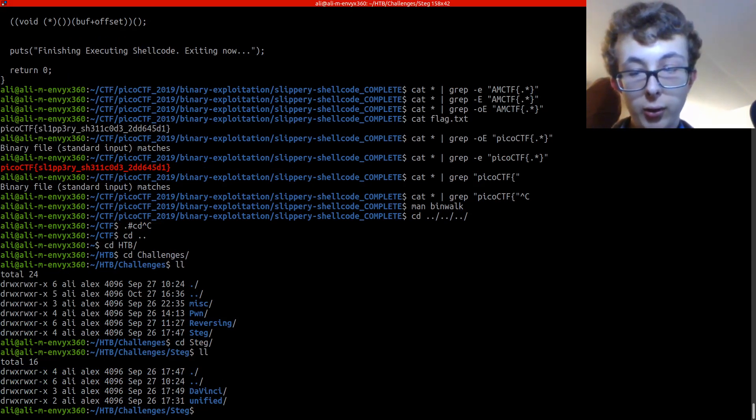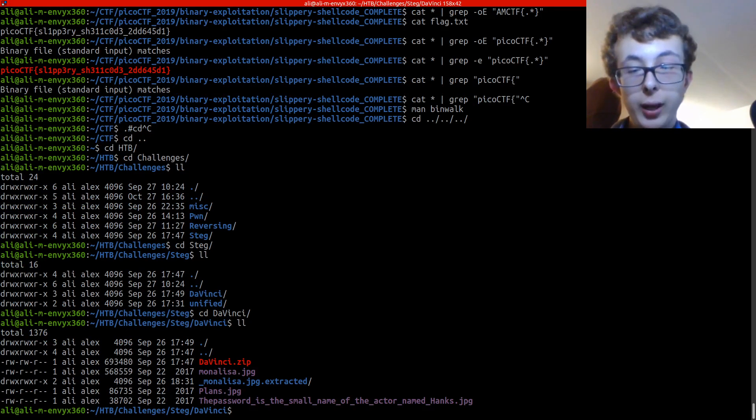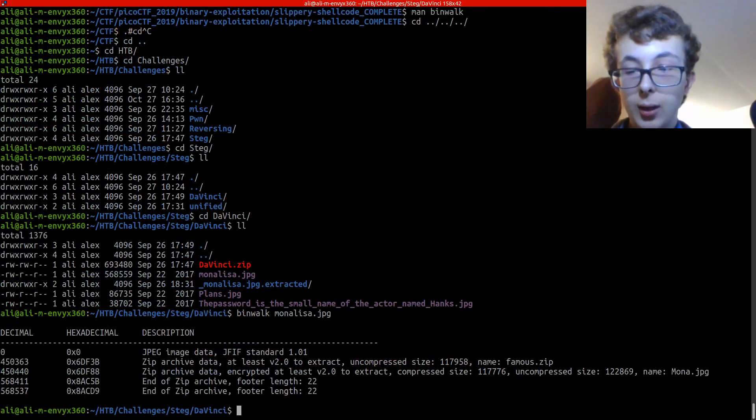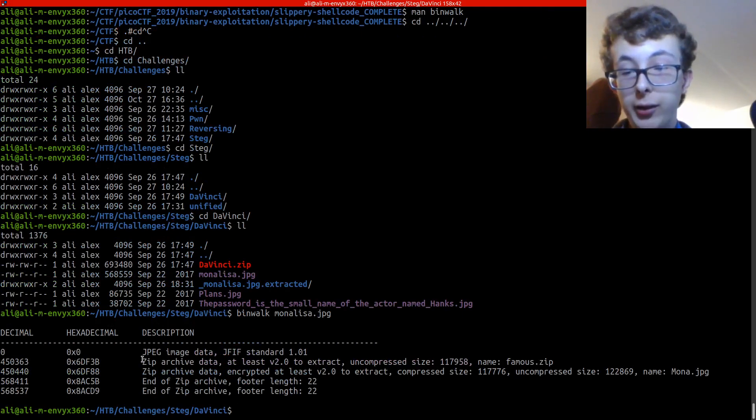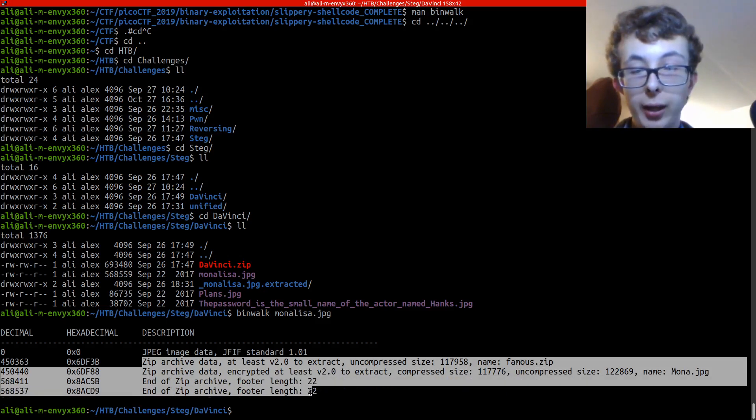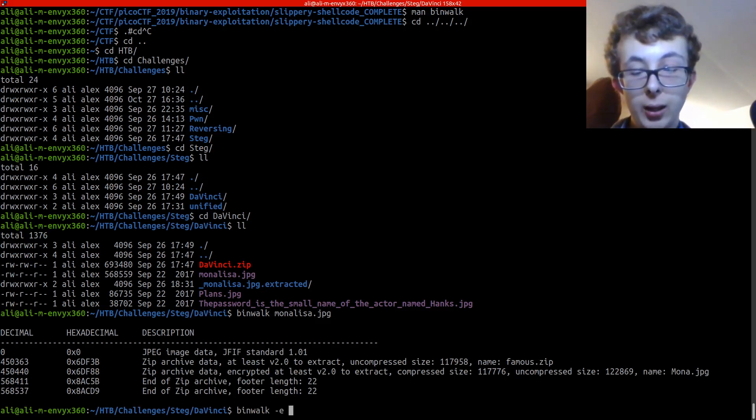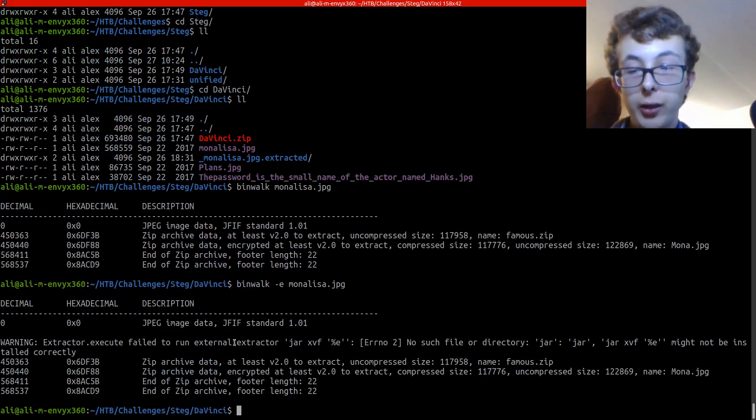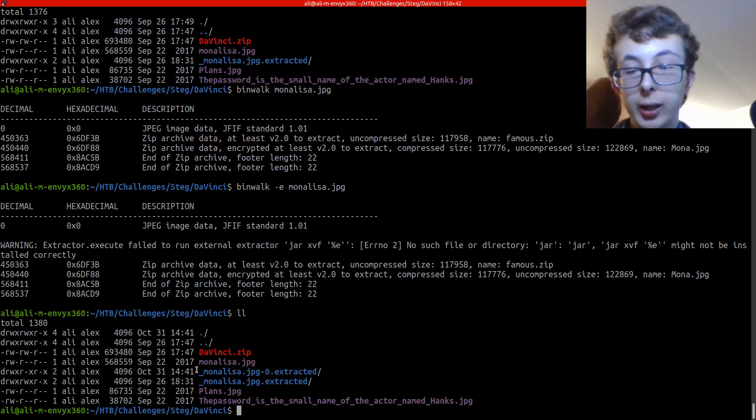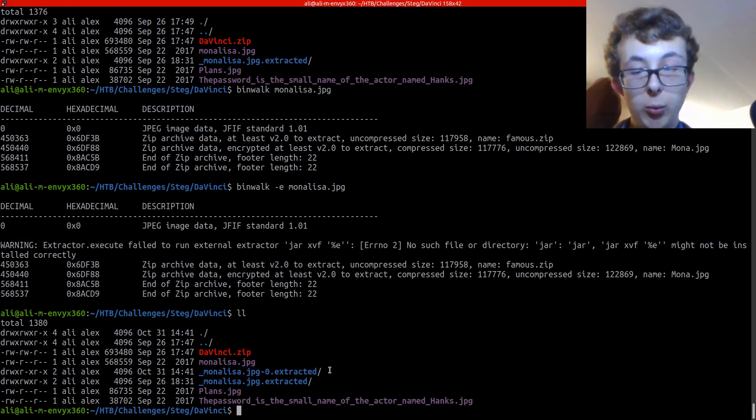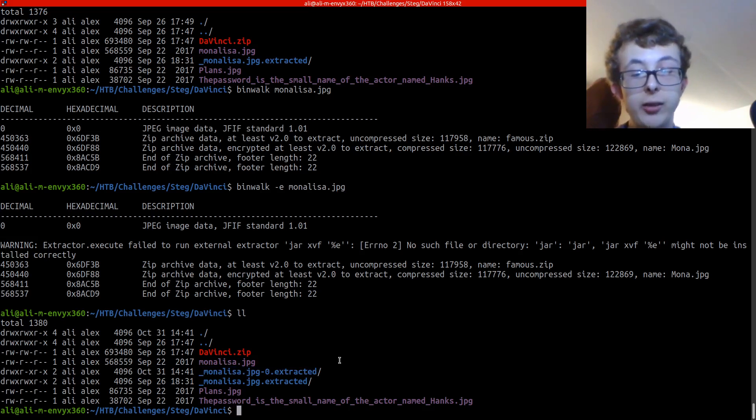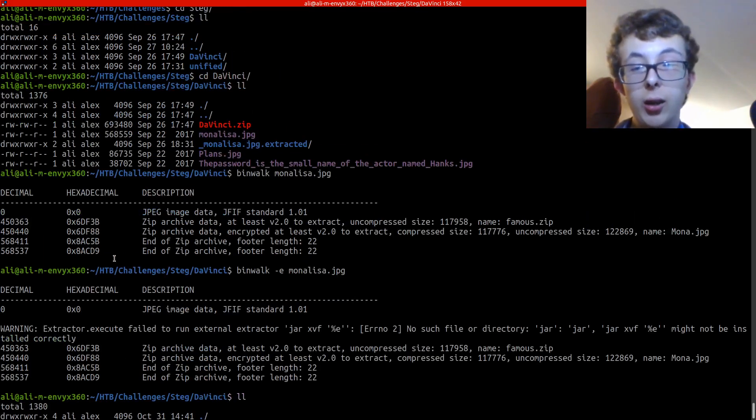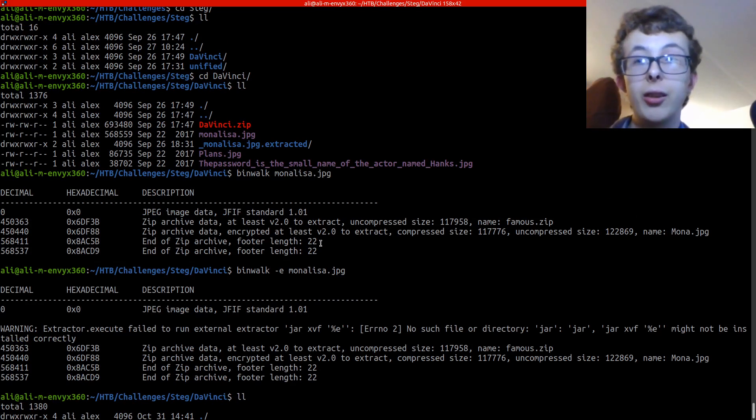So if I was to go into hack the box challenges, it's in davinci. If we have a look at binwalk monalisa dot jpeg, we can see that it's a jpeg image but it also has zip archives inside of it. So what we can actually do is binwalk tack e to extract and then monalisa dot jpeg. It did actually work, so it got us the contents of the extracted folder. That's what binwalk does, it looks for files inside of files and instead of having to go through them manually you can very easily just get those files.